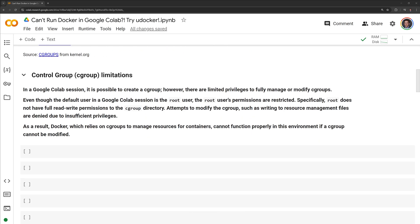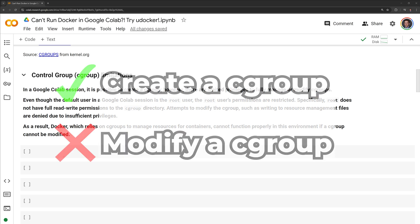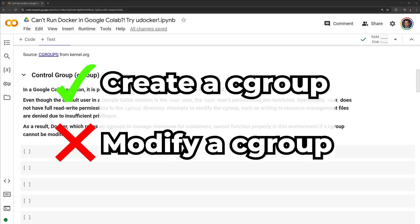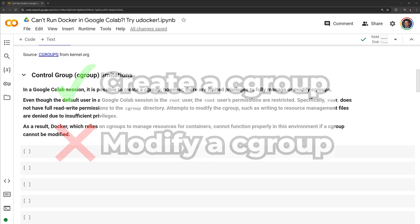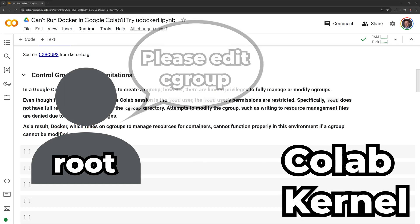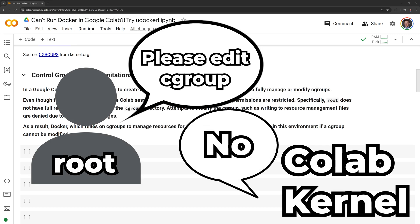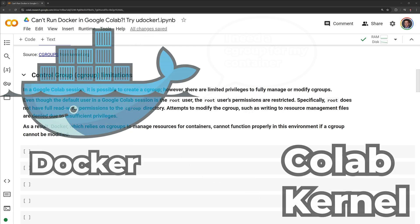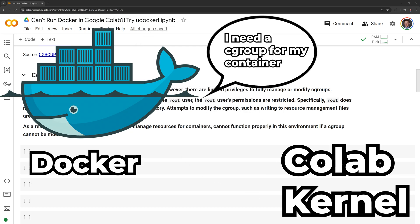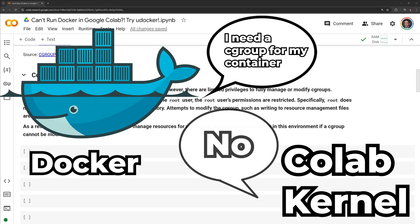Let us review the control group limitations within Google Colab. In a Google Colab session, it is possible to create a Cgroup. However, there are limited privileges to fully manage or modify Cgroups. Even though the default user in a Google Colab session is the root user, the root user's permissions are restricted. Specifically, root does not have full read-write permissions to the Cgroup directory. Attempts to modify the Cgroup, such as writing to resource management files, are denied due to insufficient privileges. As a result, Docker, which relies on Cgroups to manage resources for containers, cannot function properly in this environment if a Cgroup cannot be modified.